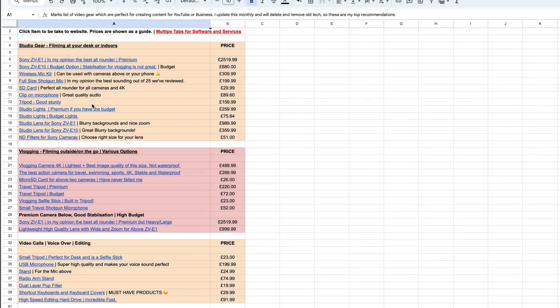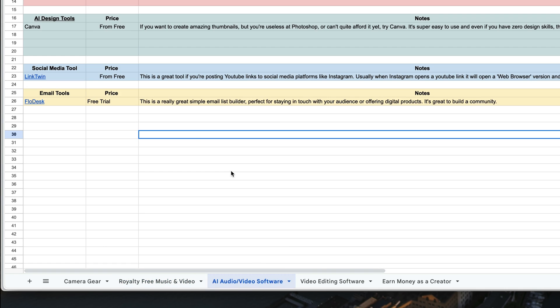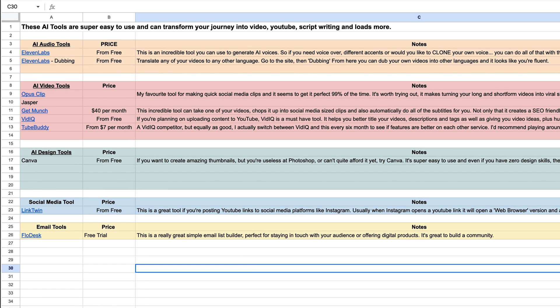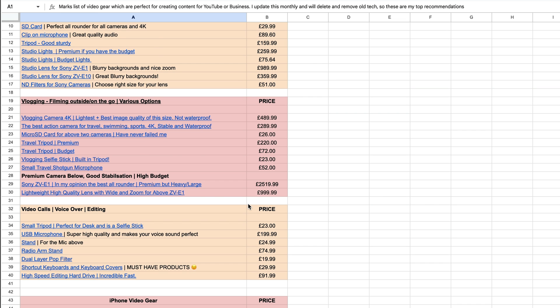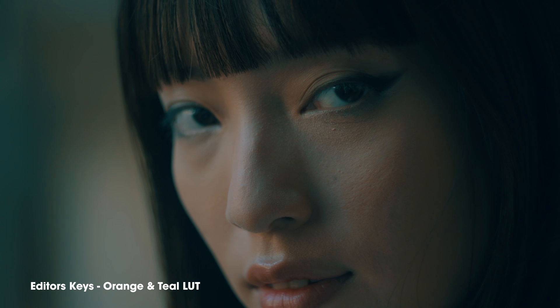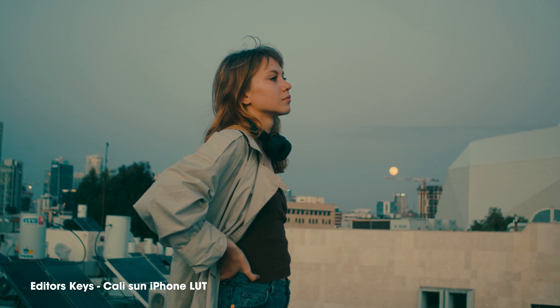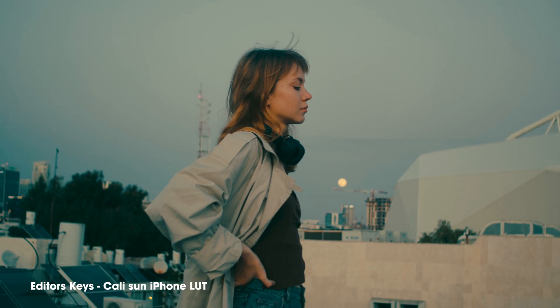If you want to download my free gear list, this is a huge live gear list I've created in Google Docs — it shows you every camera, every microphone, and any software we use to create our videos, with all the latest links and discounts. Also, if you want to download our mist filter effect or a ton of LUTs, we have loads of LUT packages on the Editor's Key site for full mirrorless cameras, iPhones, the DJI Pocket 3, Osmo Action 4, and more. Links are in the description below.